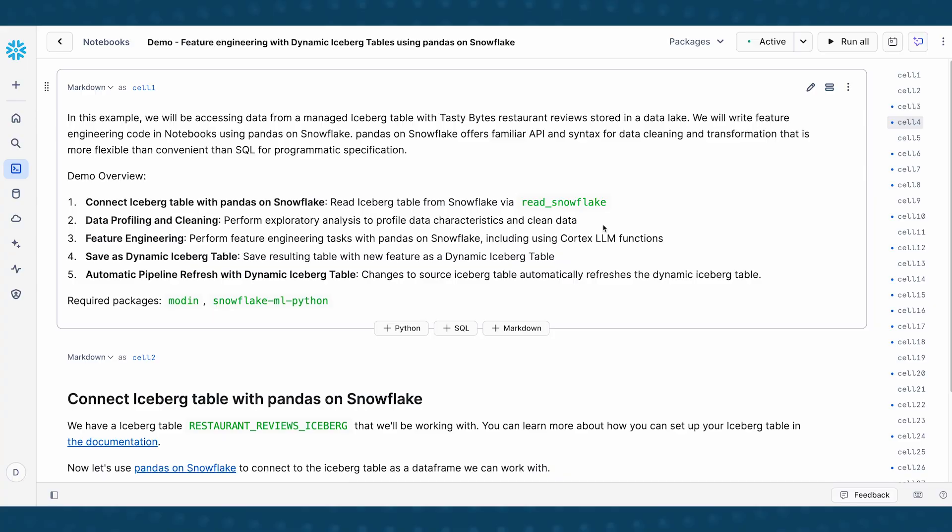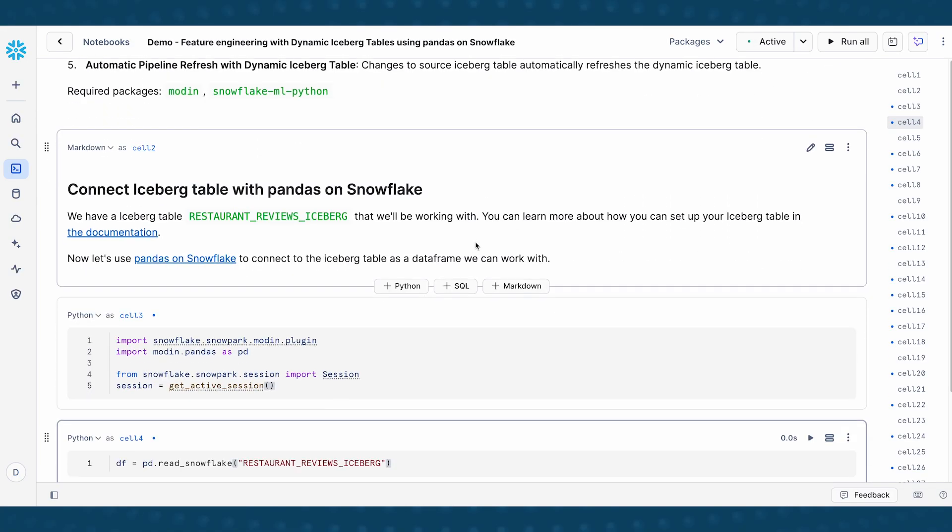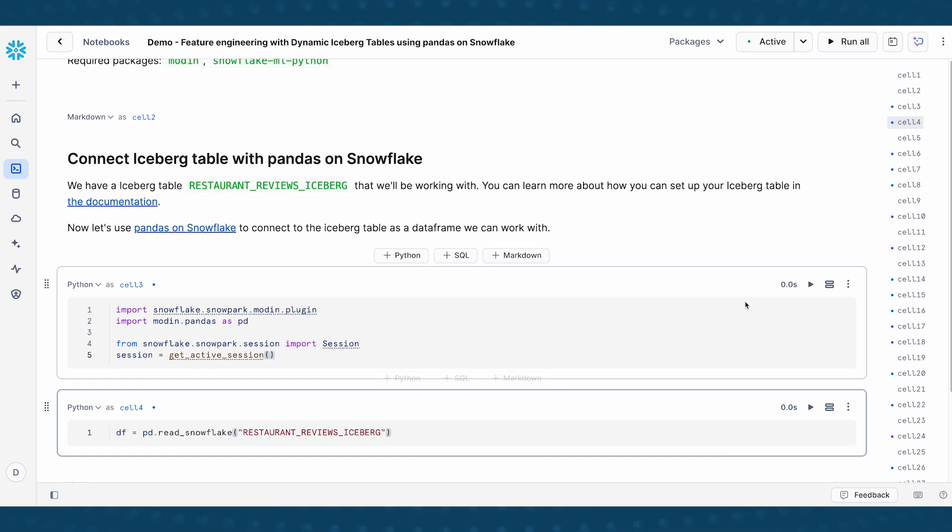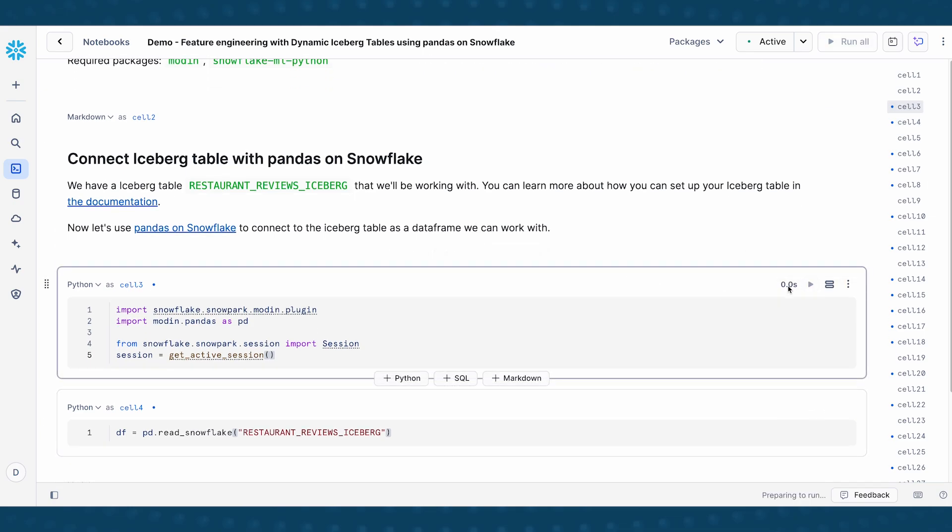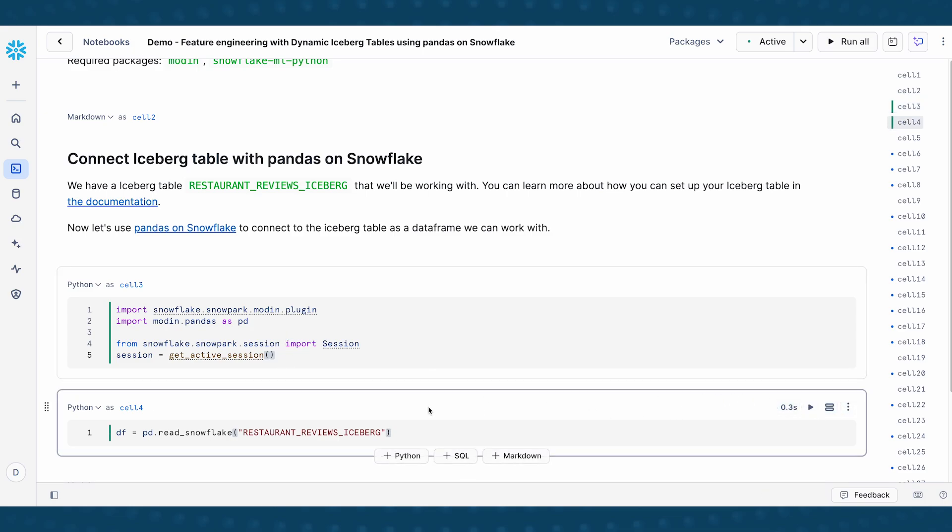So here I have my Snowflake notebook open. The first step to use pandas on Snowflake is to import Snowpark and Modin and then establish an active Snowpark connection. Next, I'm going to use pd.read_snowflake to read this iceberg table called restaurant_reviews_iceberg.